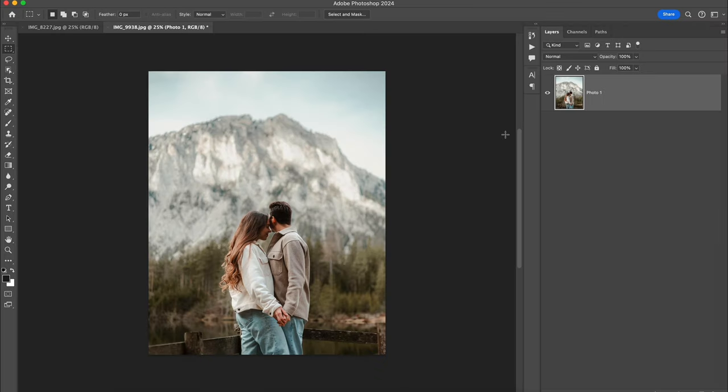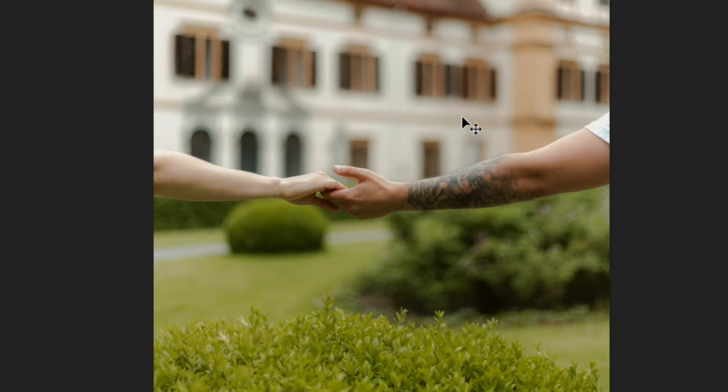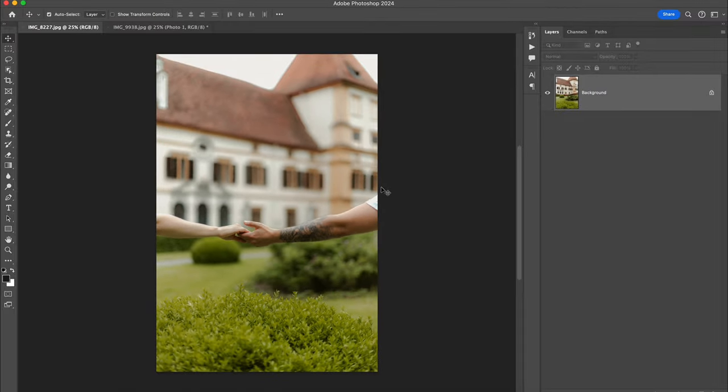My base photo is ready for the photo manipulation. I'll jump to my second photo with the hands, and our goal here is to cut out the hands from the original background and use them in our future photo manipulation.